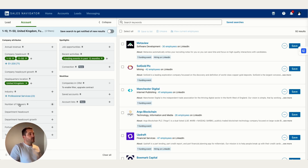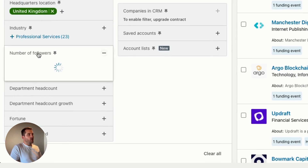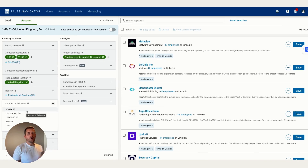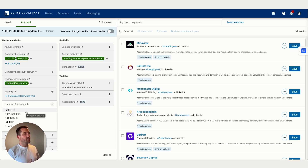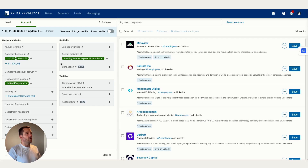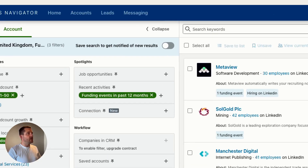Another useful filter is looking at the number of followers. Generally, if a startup has only started in the last year or so and they've had a LinkedIn page for that time, they're probably going to have a low follower count — so it's another good indicator to filter for startups.